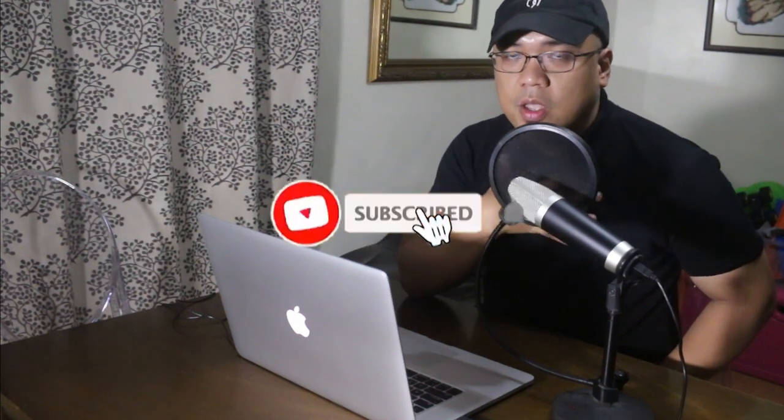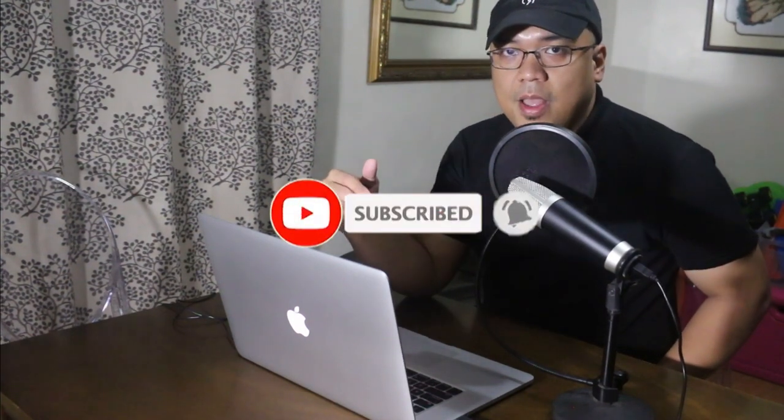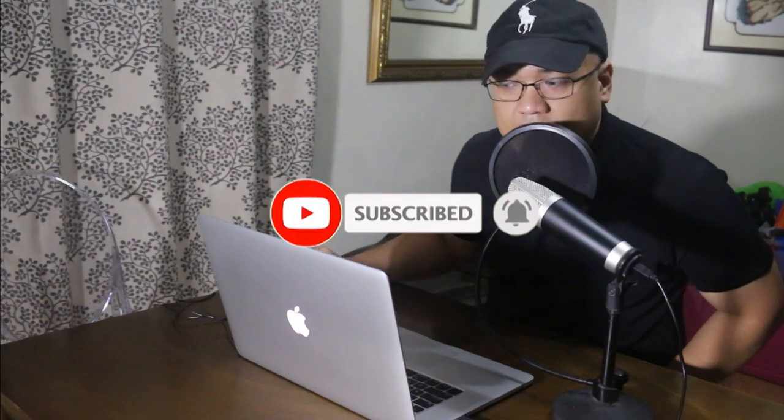So, if you have any questions, just comment down below. And don't forget to hit subscribe. Thank you so much. God bless.